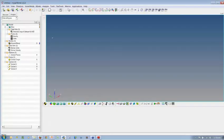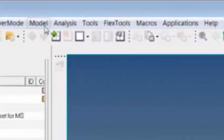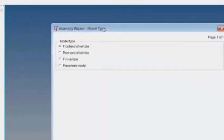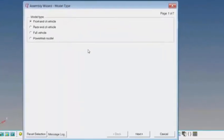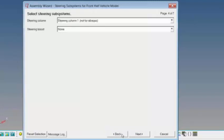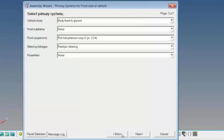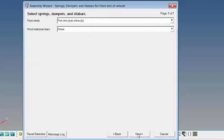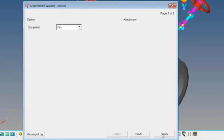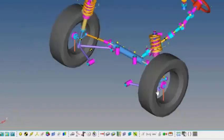This is the MotionView interface. This is our multi-body pre-processor. MotionView has something known as an assembly wizard, which is a set of subsystems that can be used to assemble, for example, a half-car or a full-car. And what I'm going to do real quick here is I'm assembling together a half-car system.